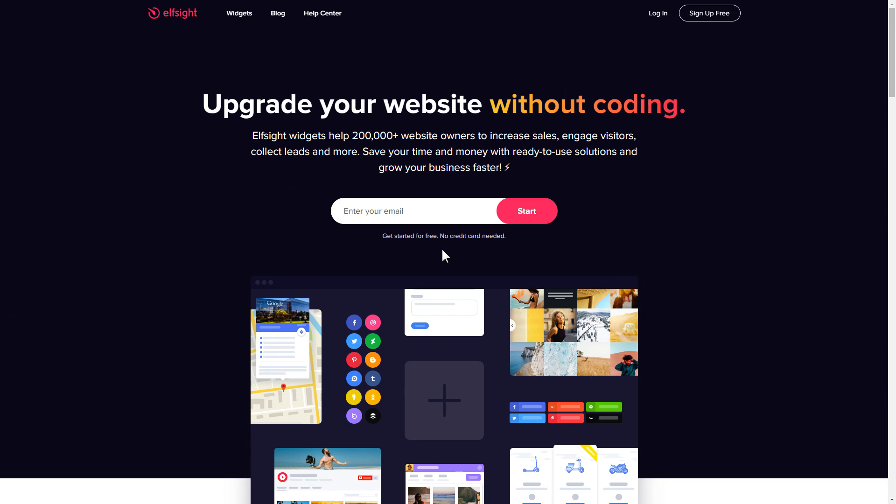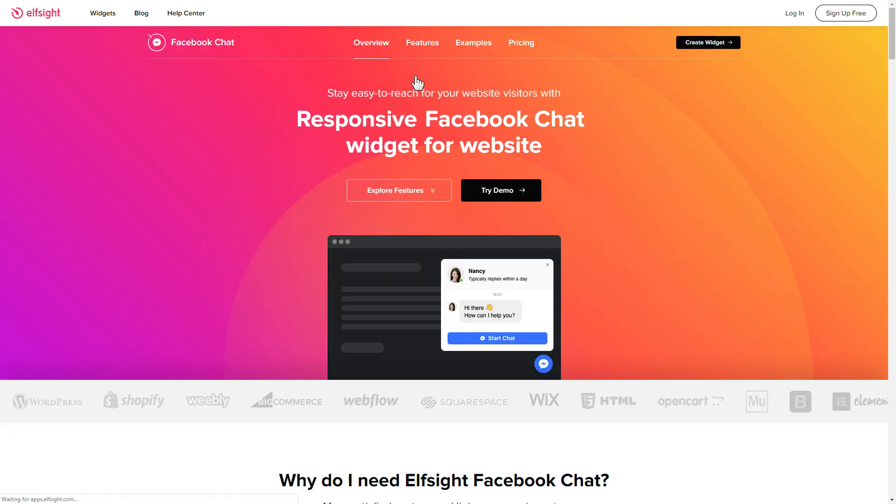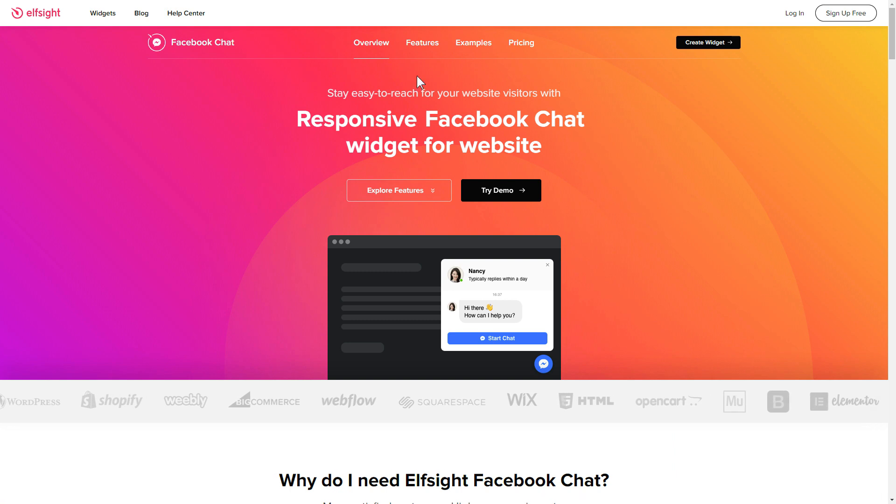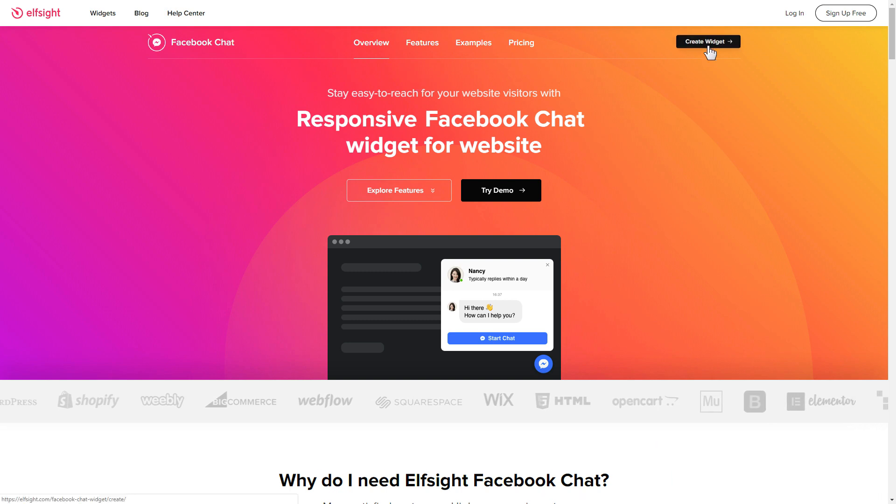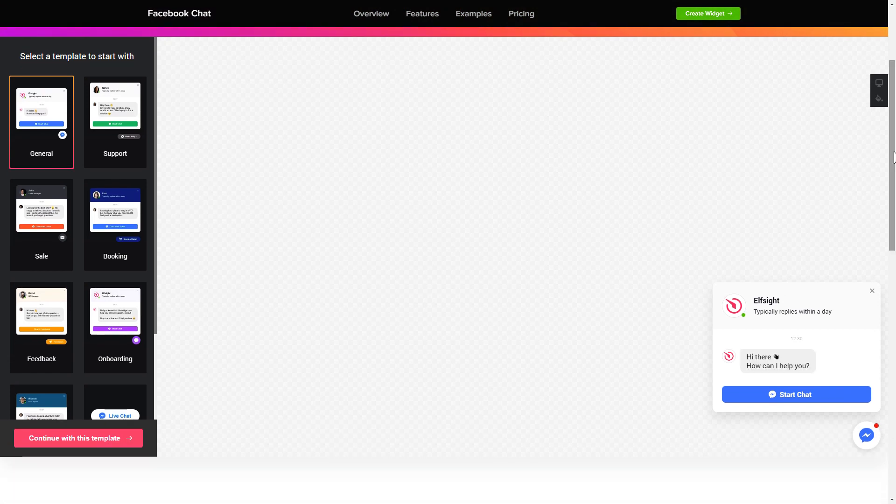First of all, let's go to elfsight.com and choose the Facebook chat widget in the menu list. Click create widget. You can find the direct link in the video description. So let's create your widget.